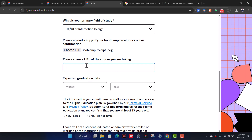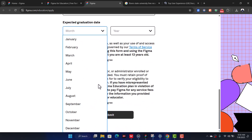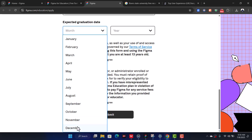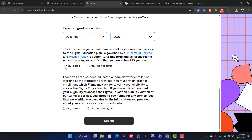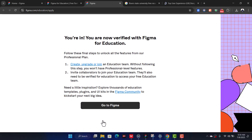Go back to the Figma form and paste the link there. For expected graduation date, choose December and a year like 2027. Check 'I agree,' and click Submit. You are now verified with Figma for Education!